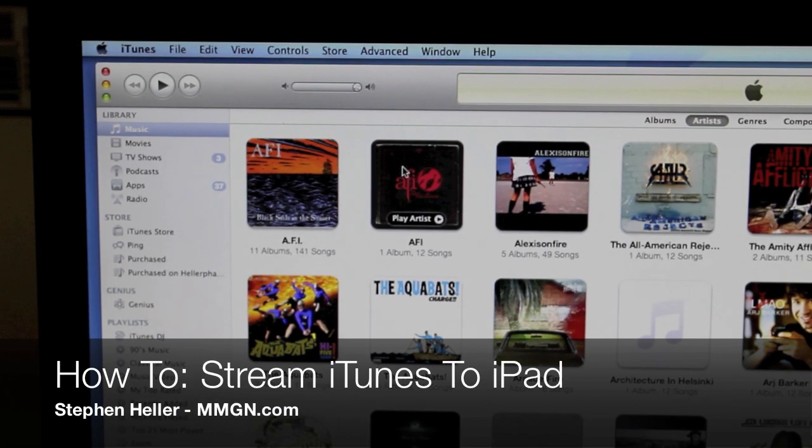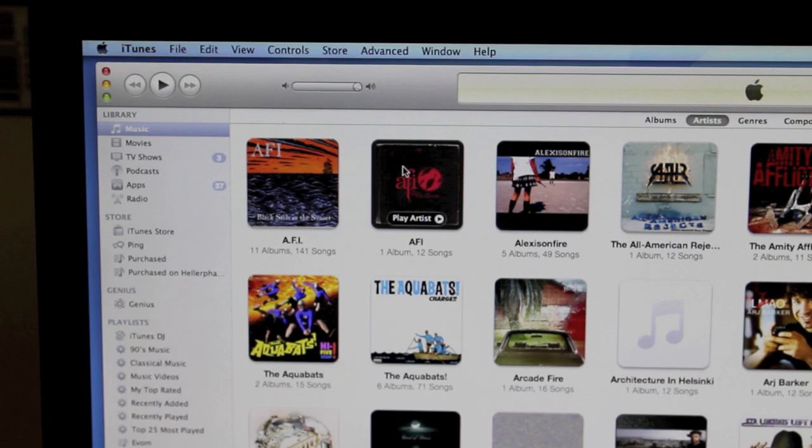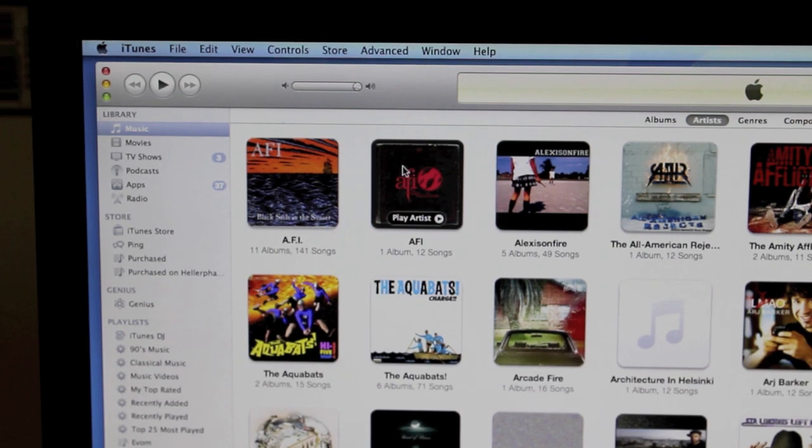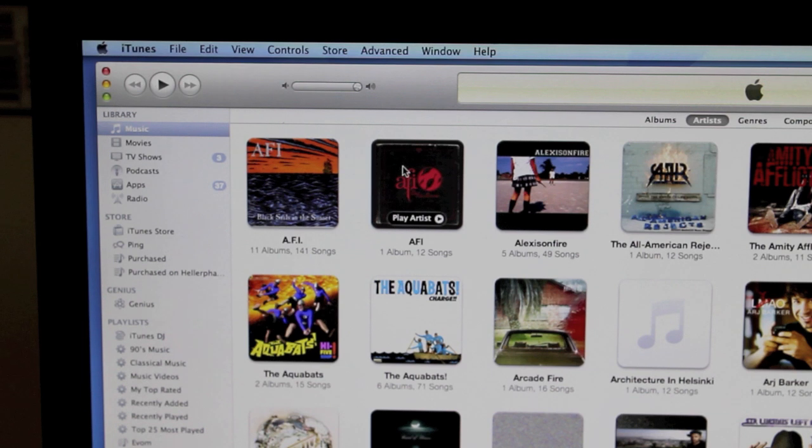Hey guys it's Heller from MMGN.com and today I'm going to show you how to stream your iTunes library from your PC or Mac directly to your iPad.